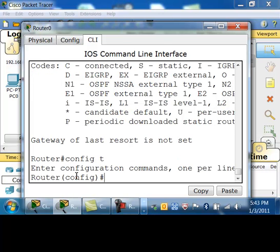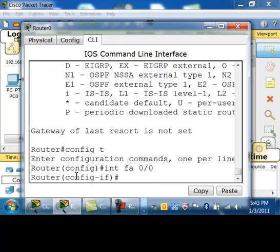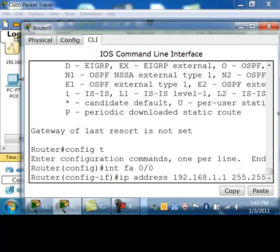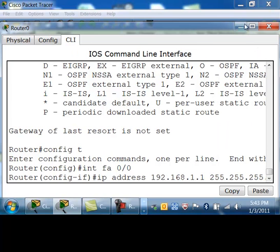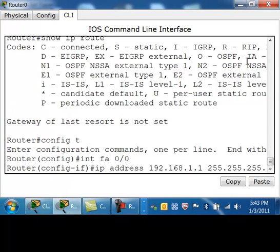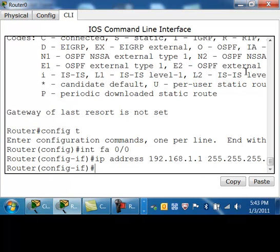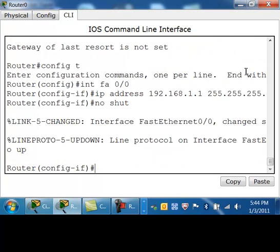Remember with directly connected networks — as soon as you configure your interfaces and turn them on, you will have routes to those networks inside of the routing table. So I'm going to get into interface fast ethernet zero slash zero, give it an IP address inside of the 192.168.1 network, and add the subnet mask. I'll turn it on by doing the no shutdown.